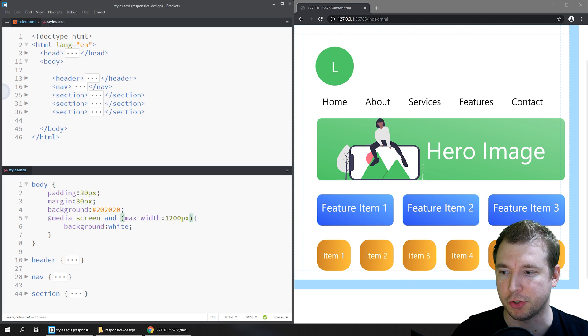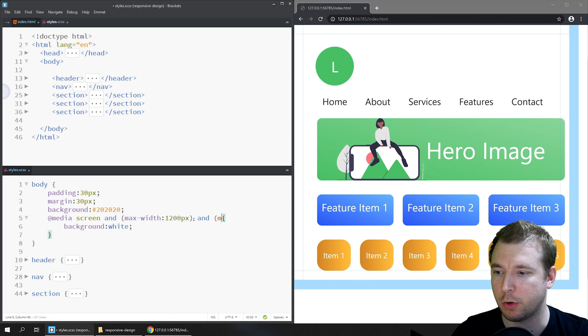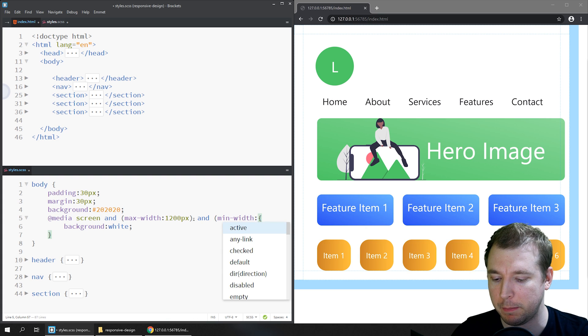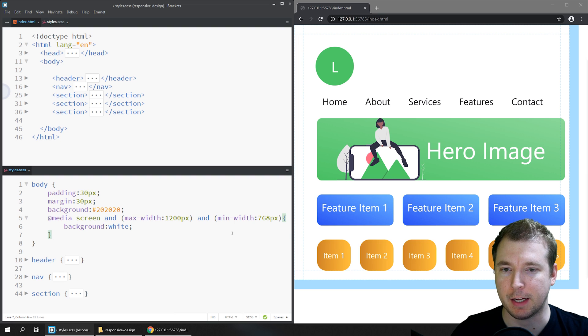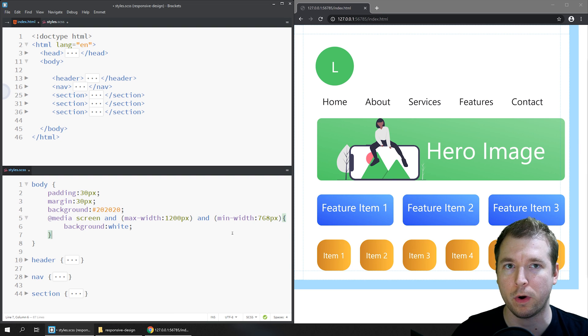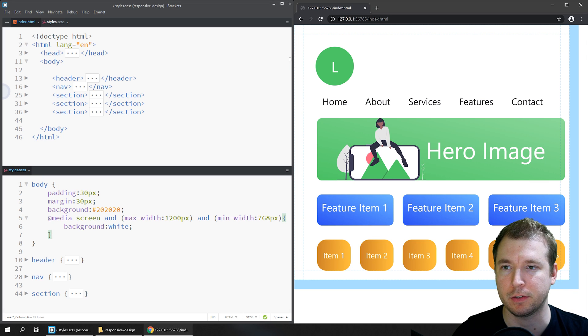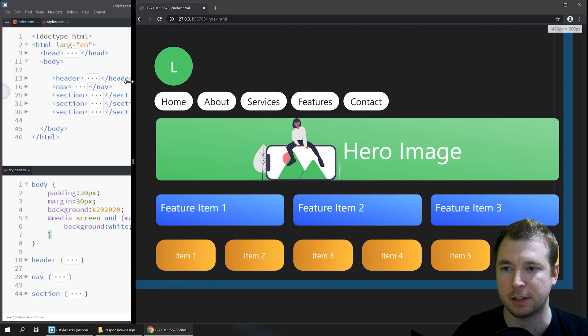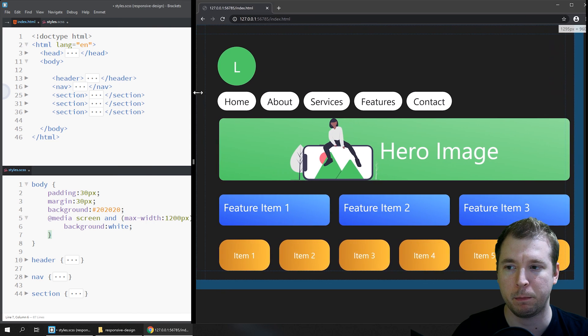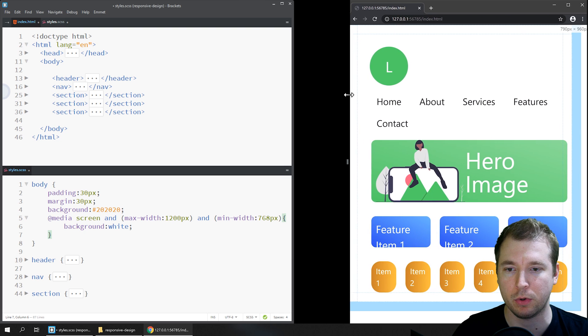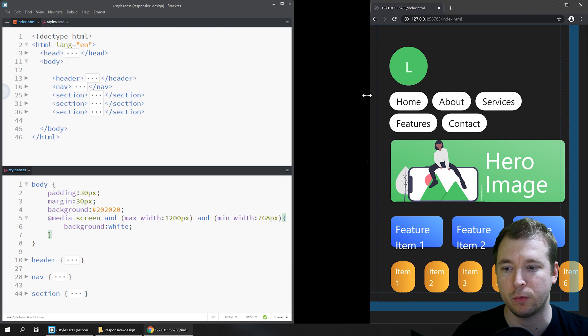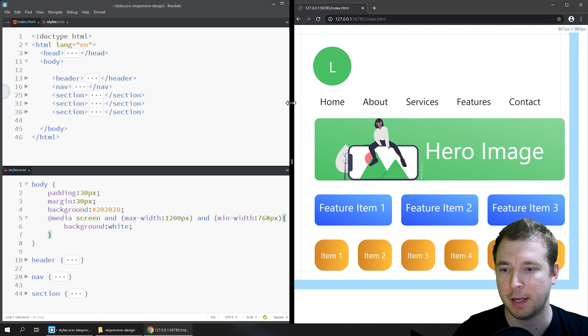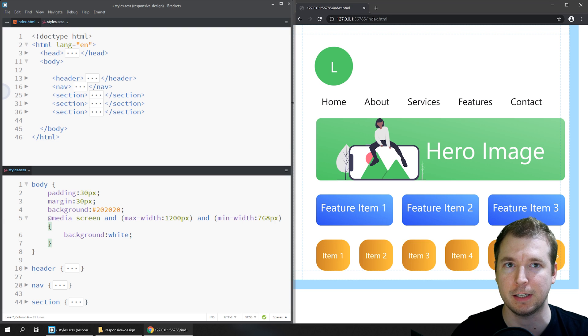Another thing we can do is put in another 'and' variable. In this case we could put in min-width of maybe 768 pixels. When we do this, the styling will only apply if the screen is both smaller than 1200 pixels but larger than 768 pixels. So if we resize this to be bigger we can see it loses styling, but if we resize it to be smaller, it'll lose the styling when it gets smaller than 768 pixels. It's a useful way if you want a select range for your responsive design.